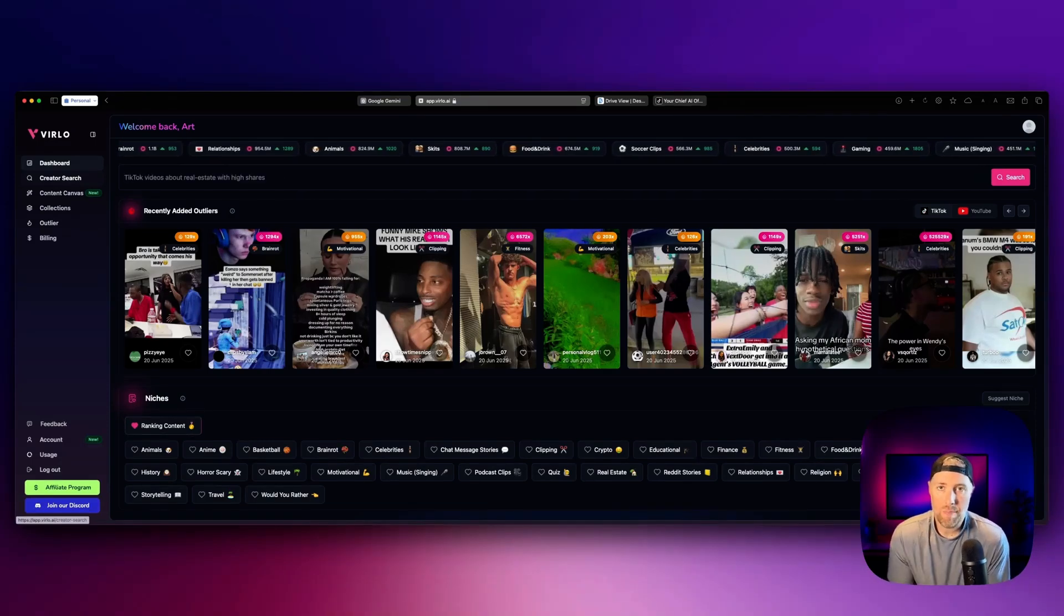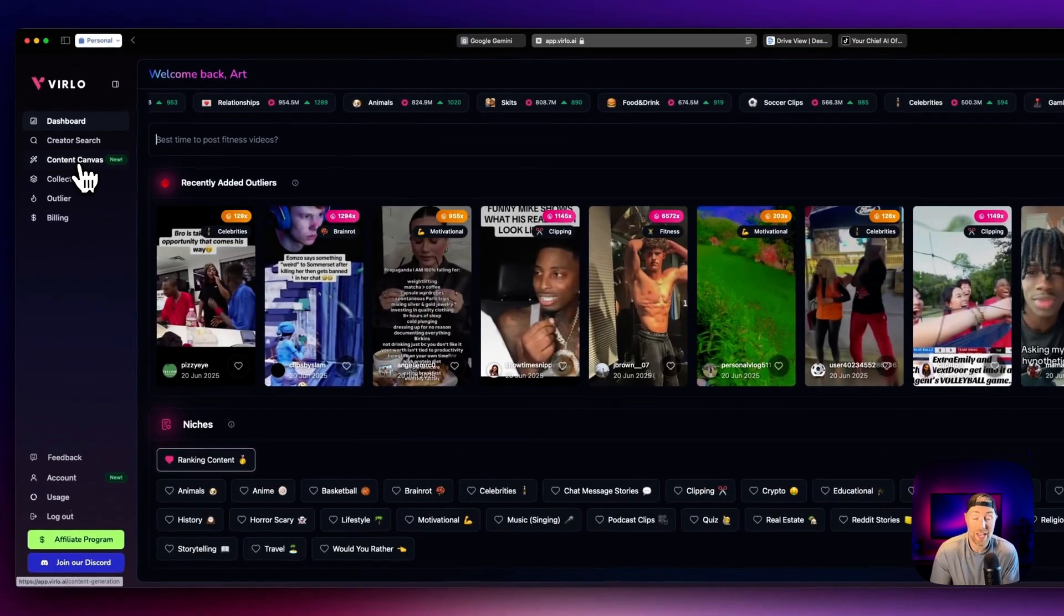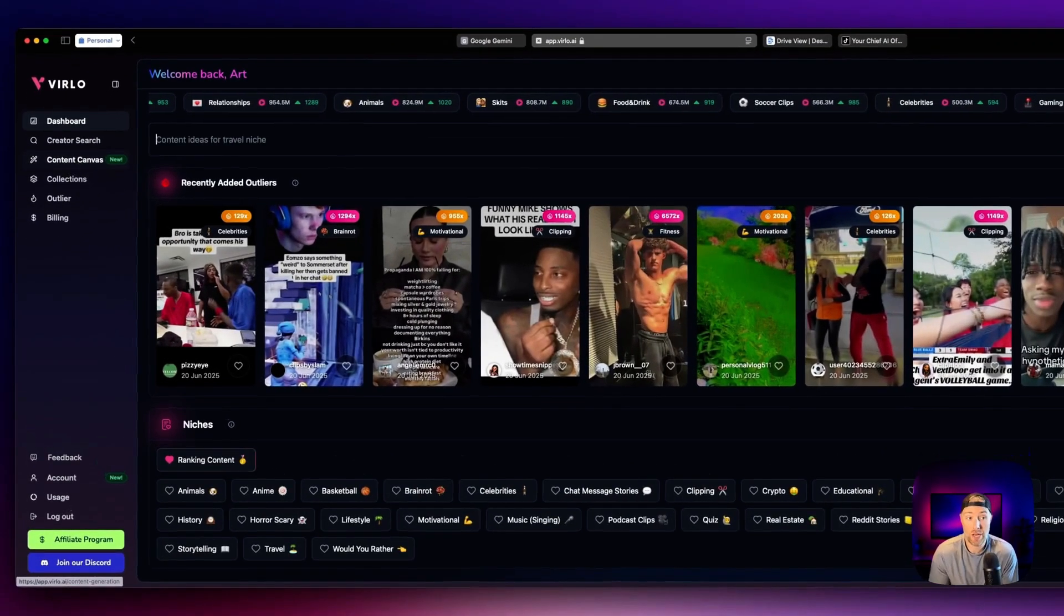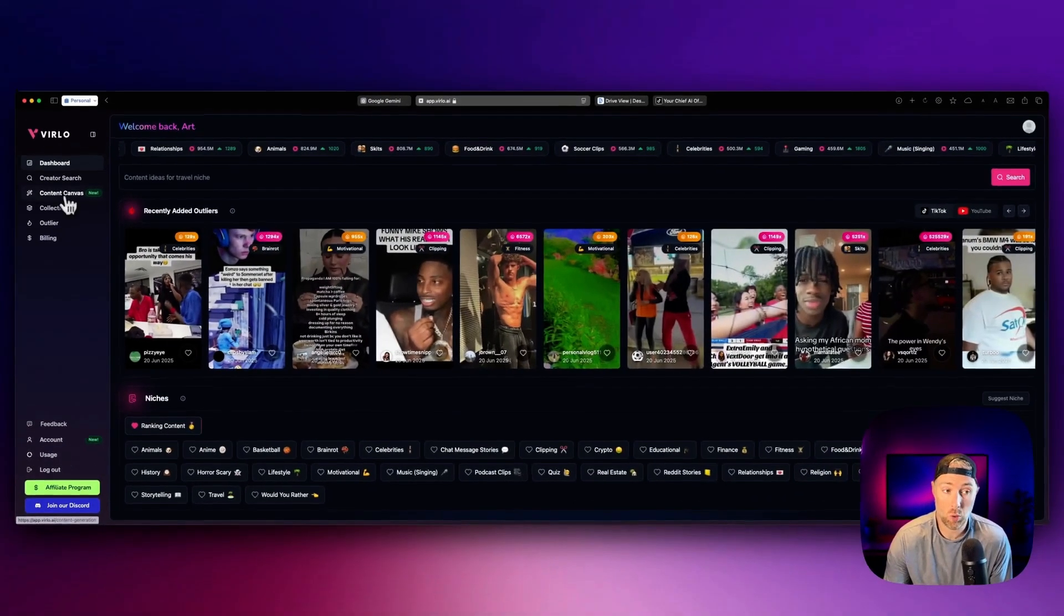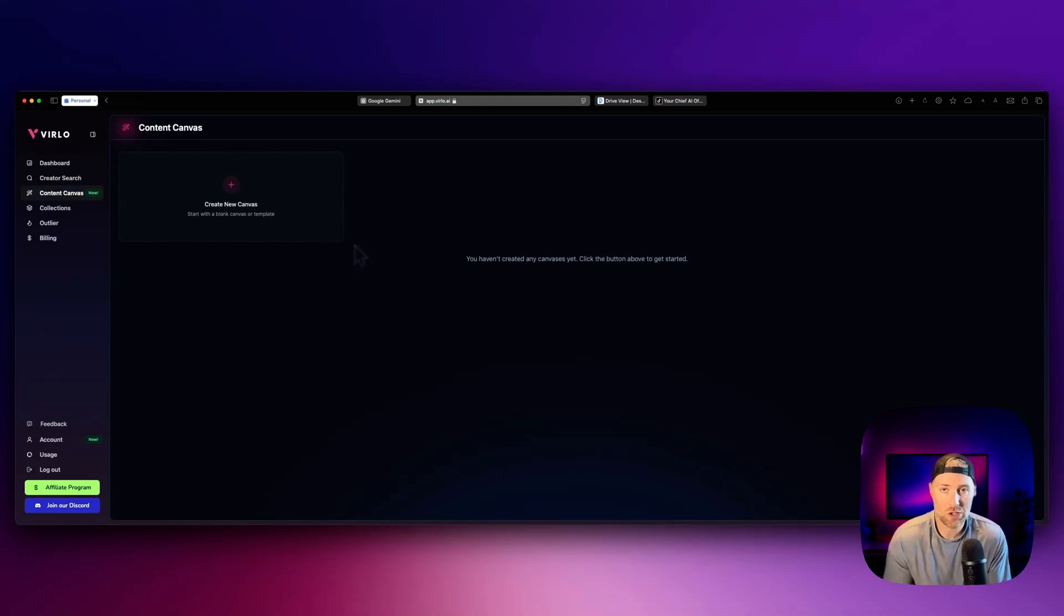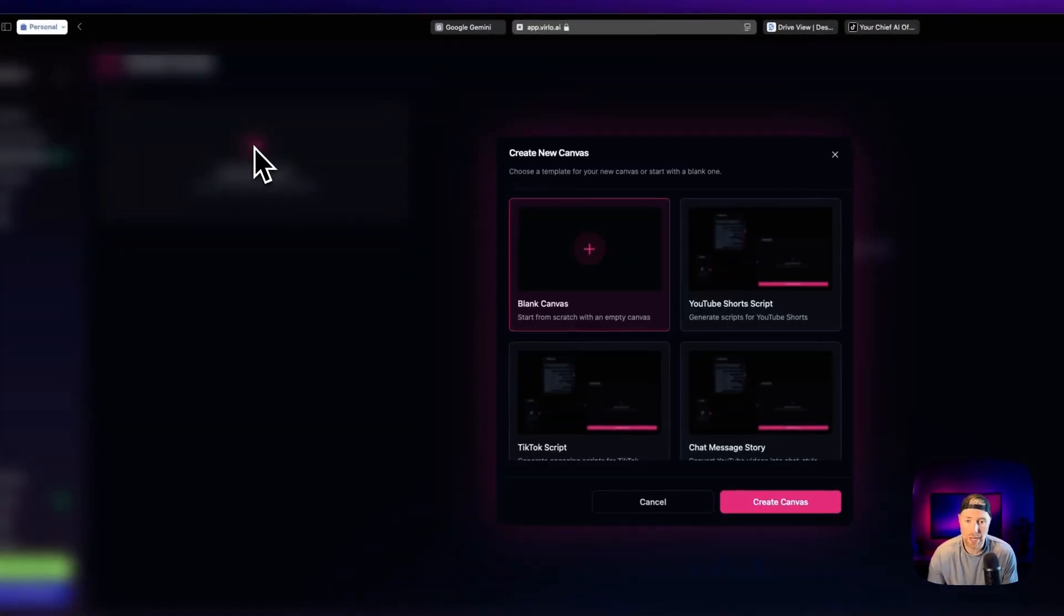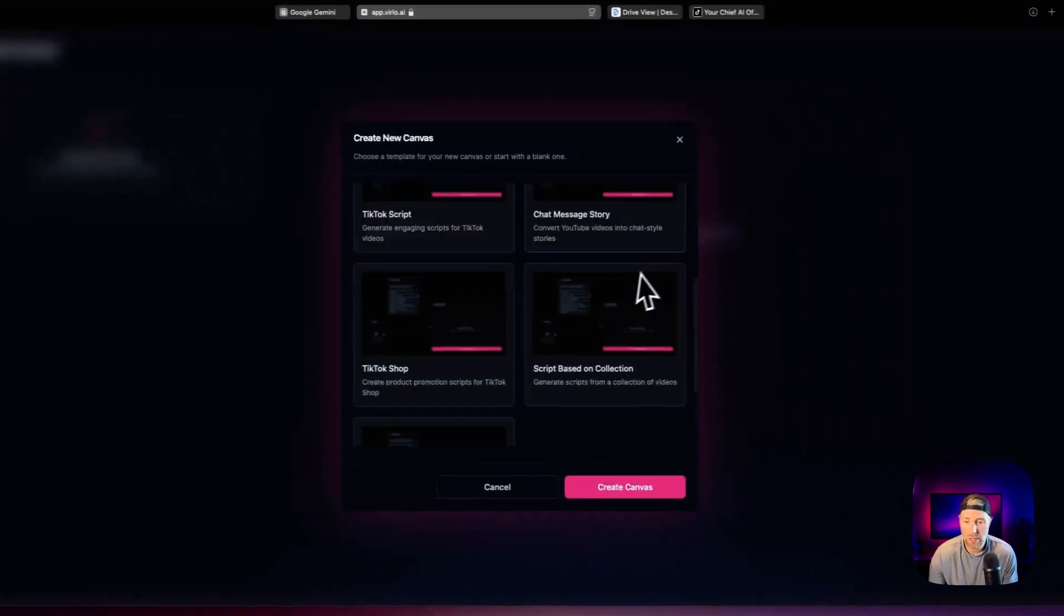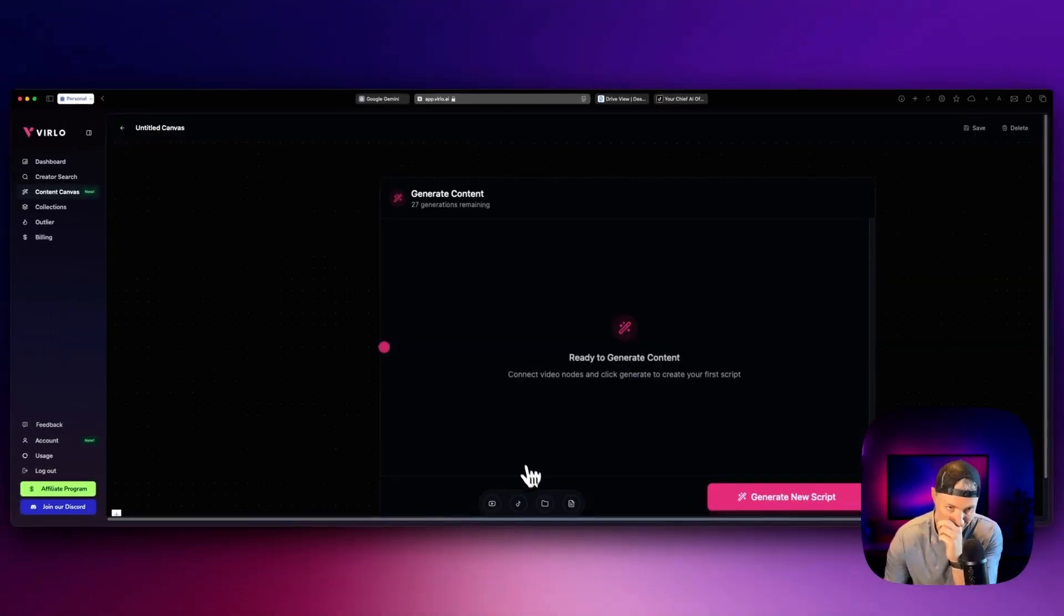You can also check out the dashboard and the creator search, where you can get loads of inspirational videos for any niche that you're in. But to make these scripts for our VO3 style videos, we're going to head over to this section called content canvas. And this is brand new from Verlo and it's super cool and powerful.